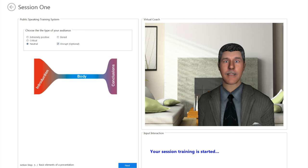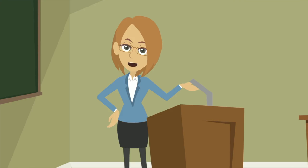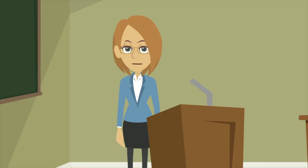Now, let's start with the introduction. Together with a virtual coach, people first start working on their presentation. The coach explains the principles of a good presentation and helps people to structure their own presentation. Once the first version of a presentation is ready, people can practice it in front of a virtual audience.